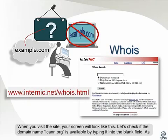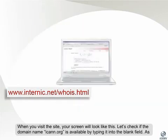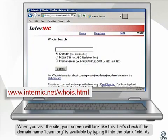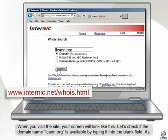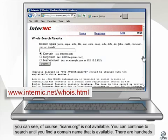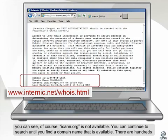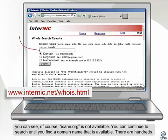When you visit the site, your screen will look like this. Let's check if the domain name ICANN.org is available by typing it into the blank field. As you can see, of course ICANN.org is not available. You can continue to search until you find a domain name that is available.